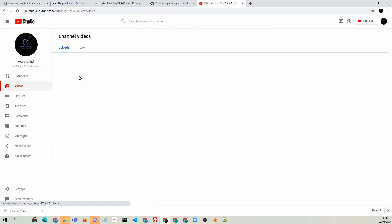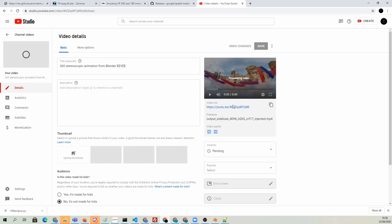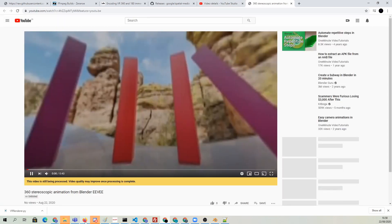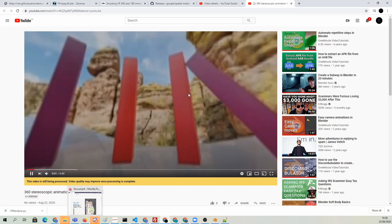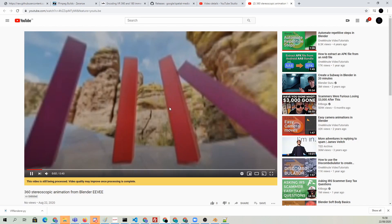It's going to have to process it. You can't really use the 360 degree features yet. Let's leave it to process and we'll come back in a while.